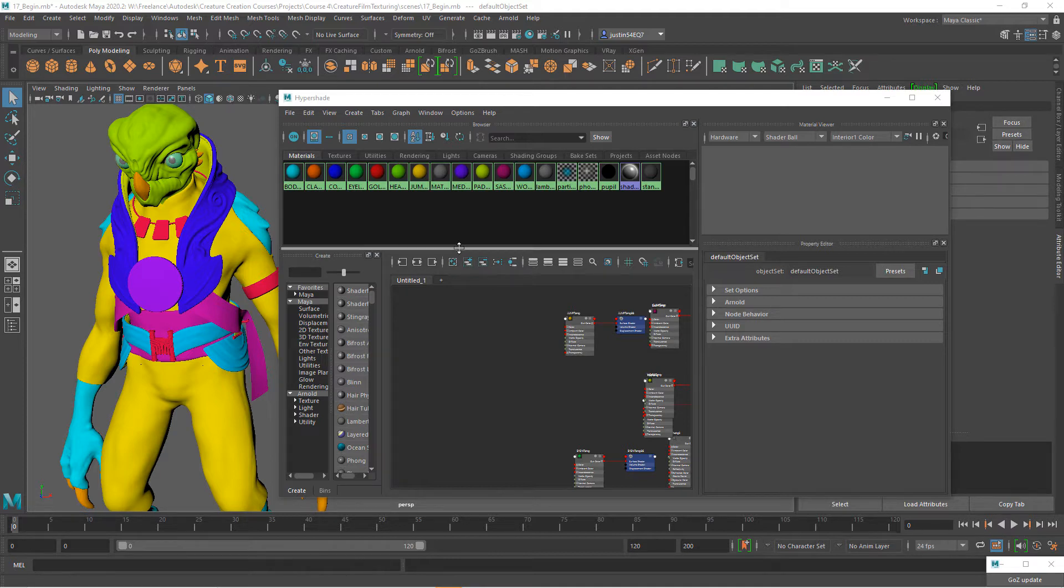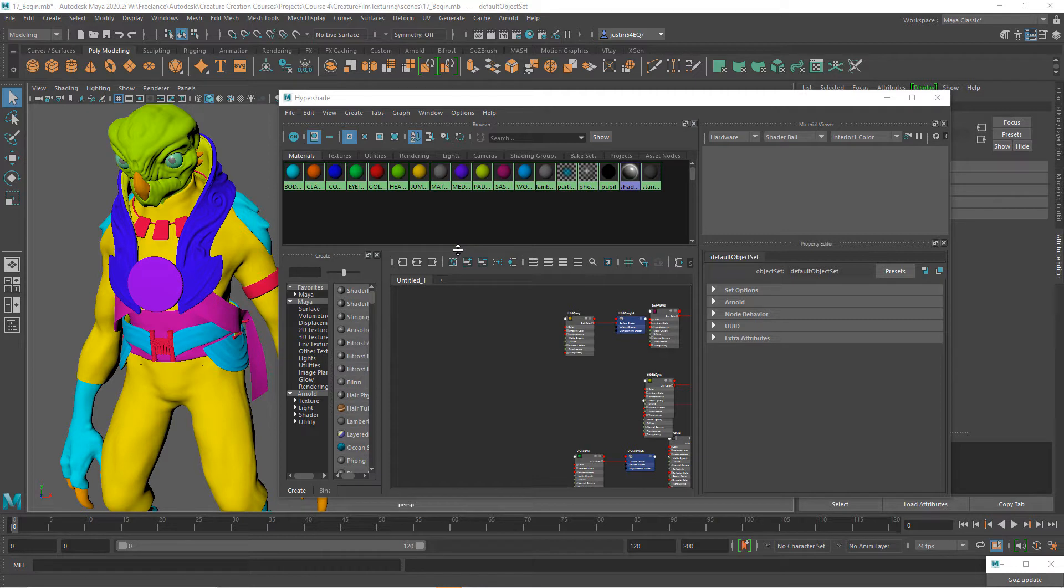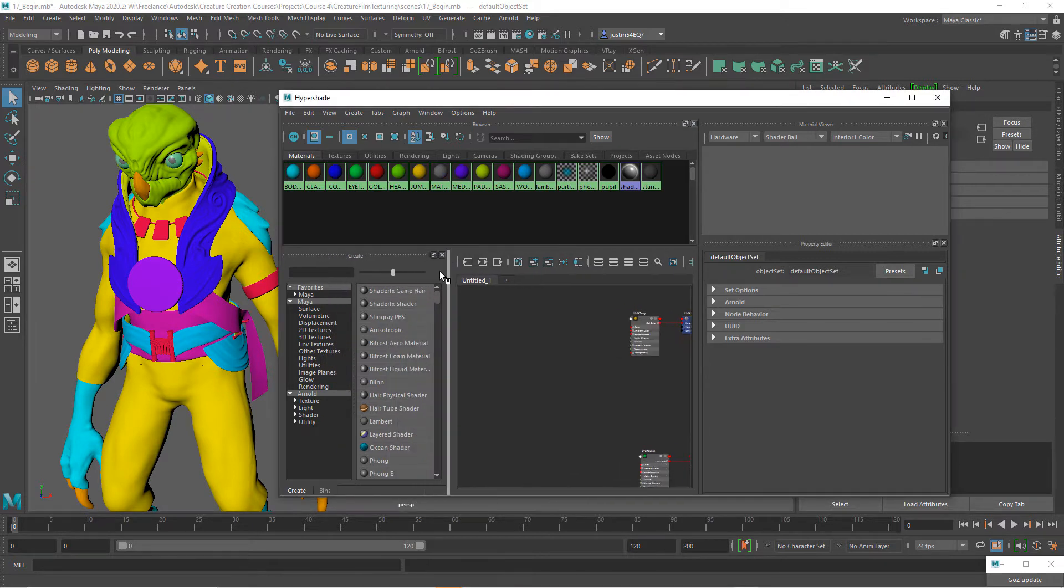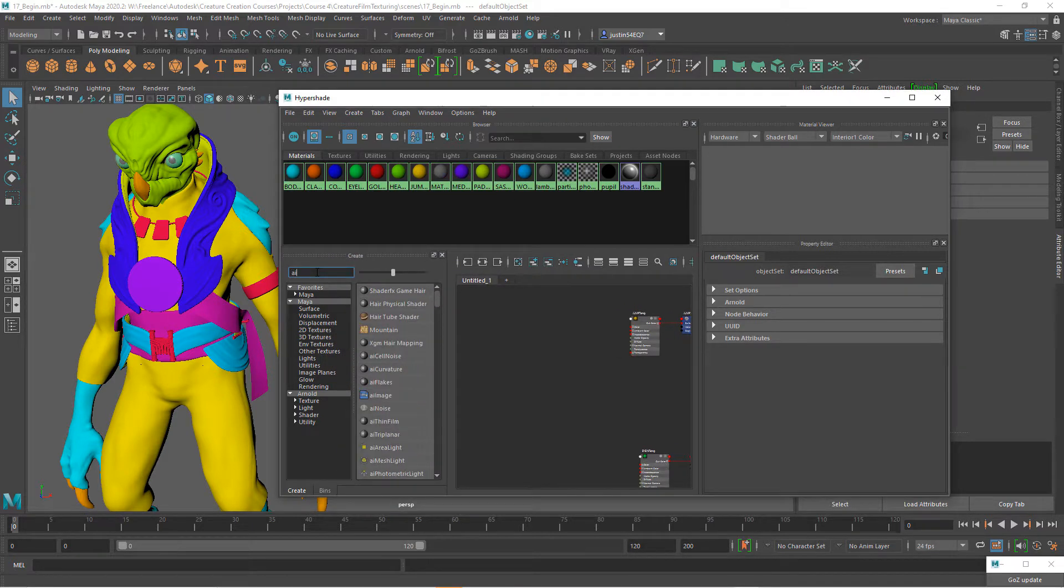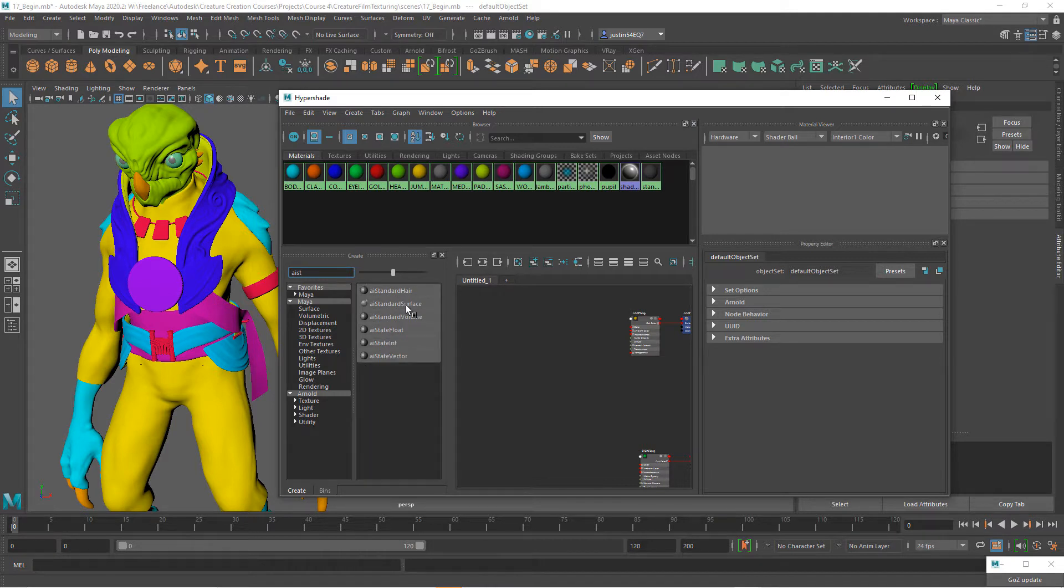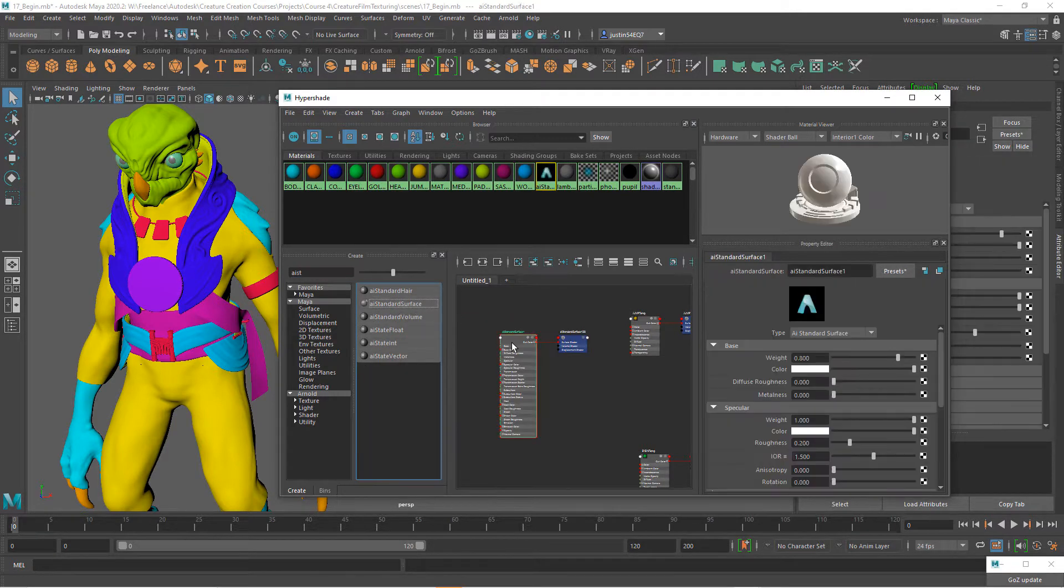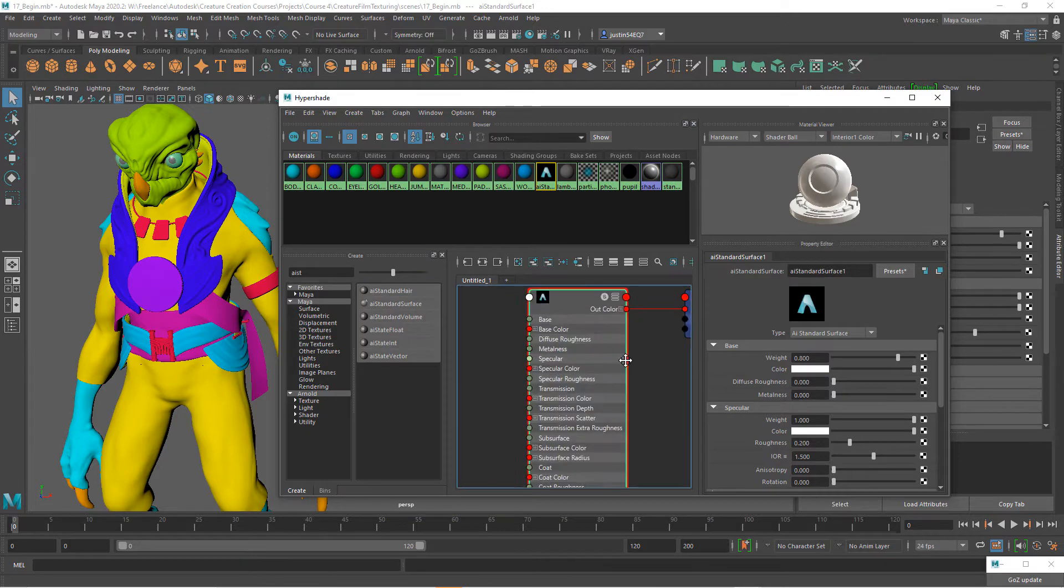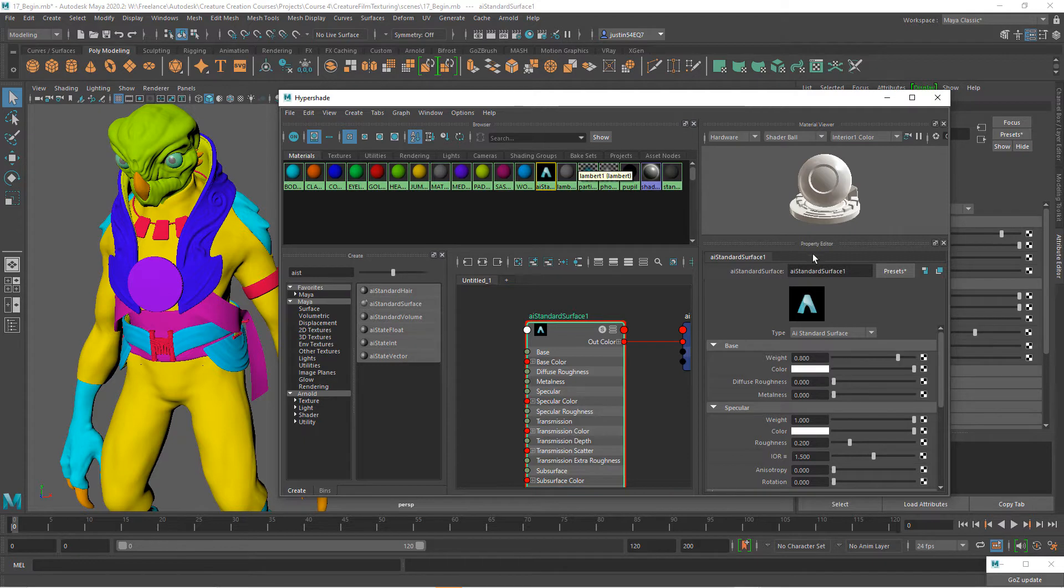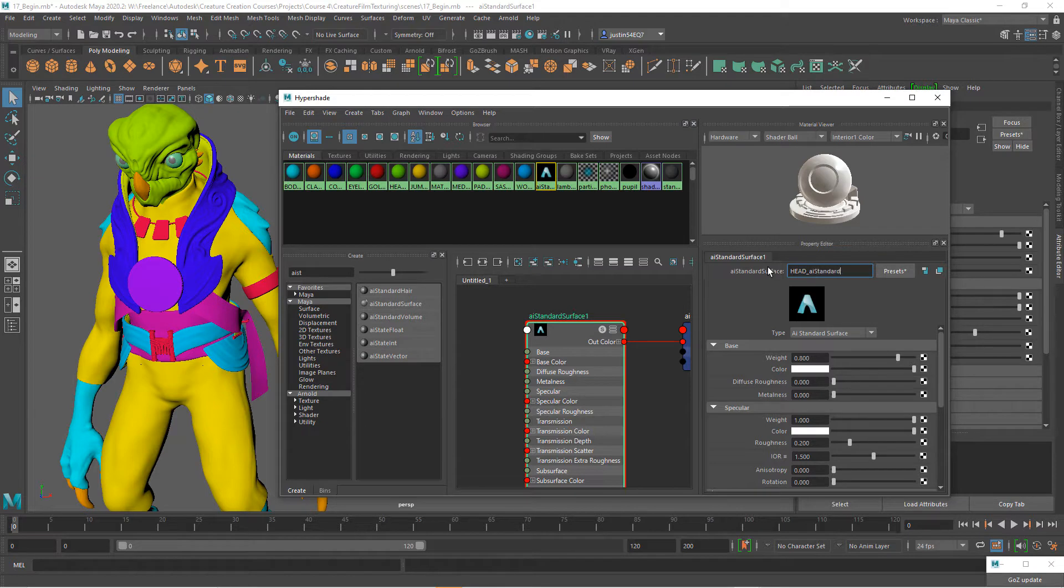Let's start with the head. Here is our head material right here. I want to create an Arnold standard surface. I can quickly just type in AI standard, and this is the material that I'm going to use. As I click on this, you can see it right here and also right up in here. The first thing that I want to do is rename this, so I'll go ahead and call this head AI standard.